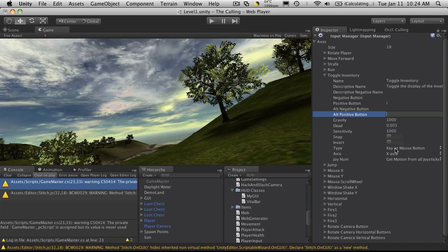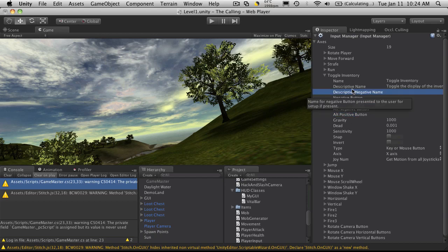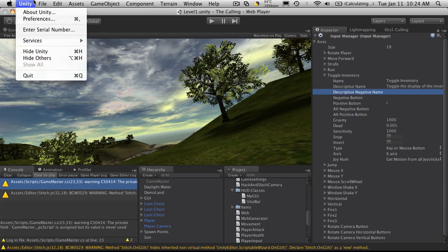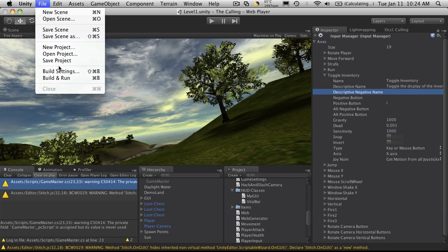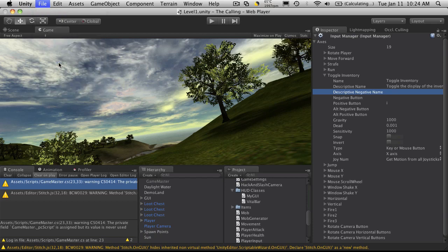And we'll just make sure that it's set to type, key, or mouse button. All right. So I'm just going to save that off. I'm going to hit Save Project just to make sure that it's saved.